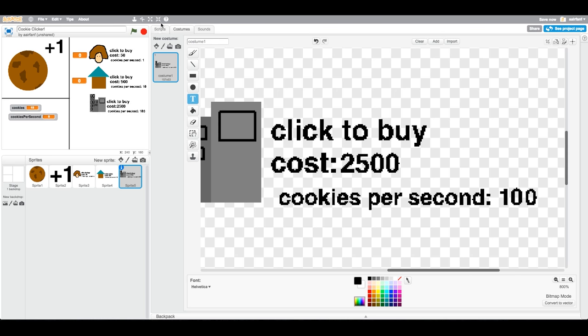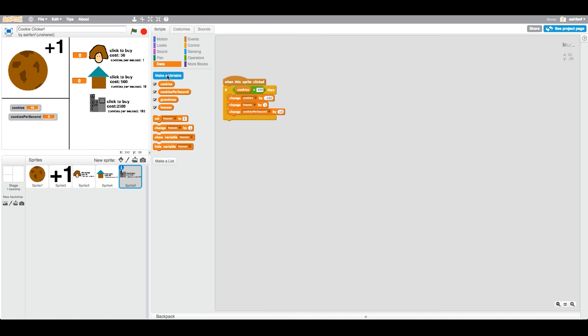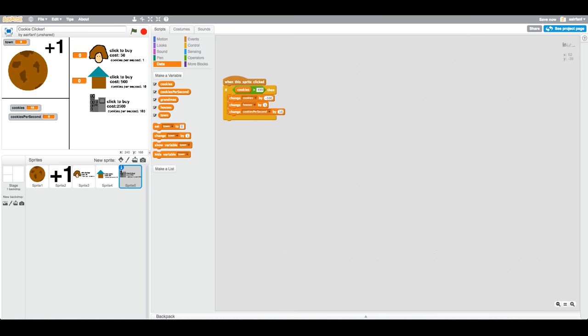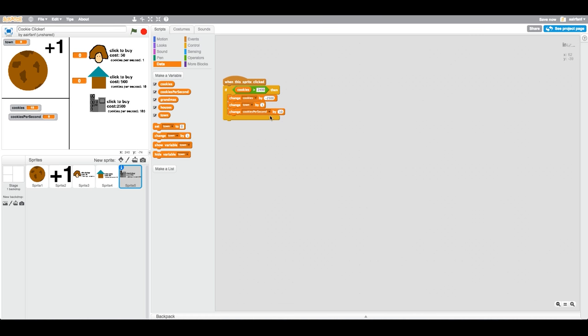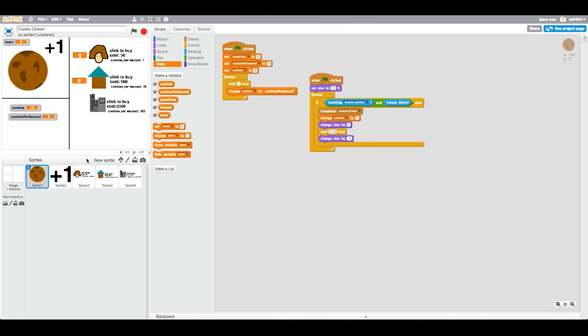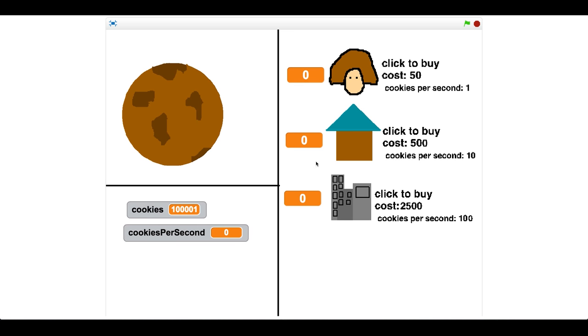Go into scripts and make a new variable, it's going to be called towns. We're going to say if cookies is less than one minus the cost, so that's going to be 2499, then we're just going to change the cookies by negative 2500 and change the town variable by one. Then change cookies per second by 100. This is the best thing that you can buy but it also costs the most. I just forgot to place the variable, so we'll do that really quickly. Double click it once again, drag it next to the city, and then there you have it.